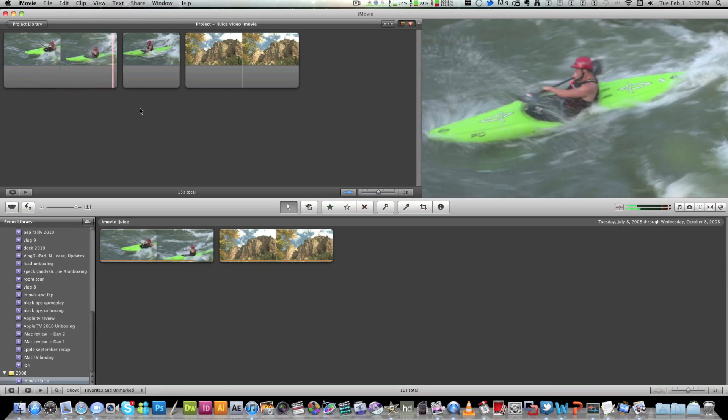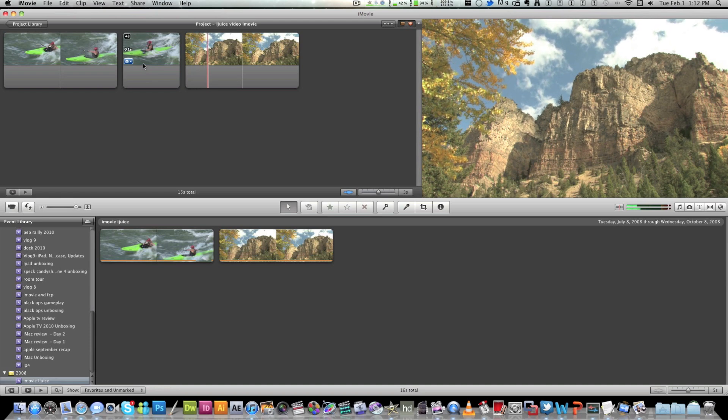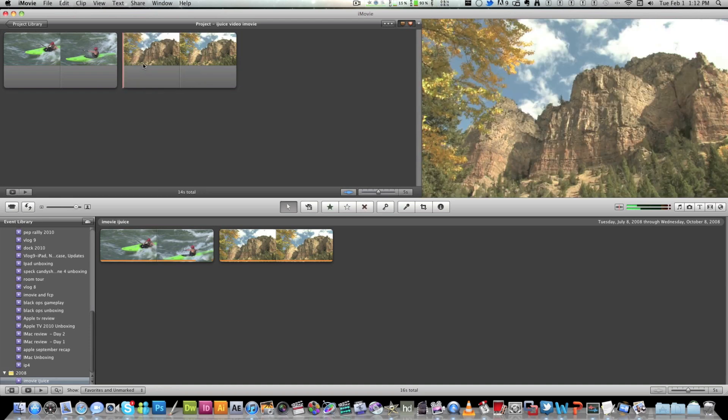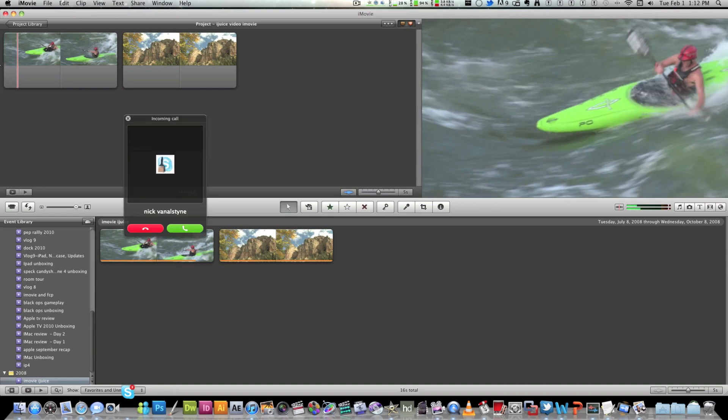So as you can see right now, it's gonna skip over it. So what you do is you can delete this. And there you get your seven second clip here.